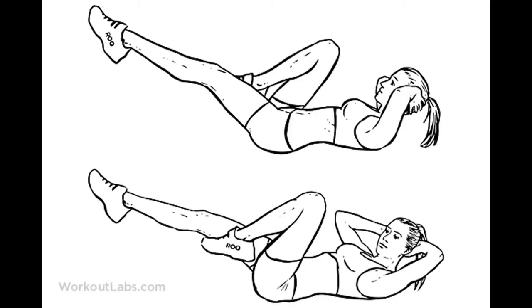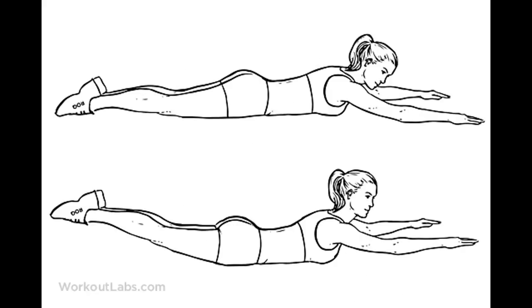We'll do our 30 second rest, and then our next exercise is going to be 15 bicycles followed with 15 supermans. After you finish those 15 supermans, you're going to do another 30 second rest.